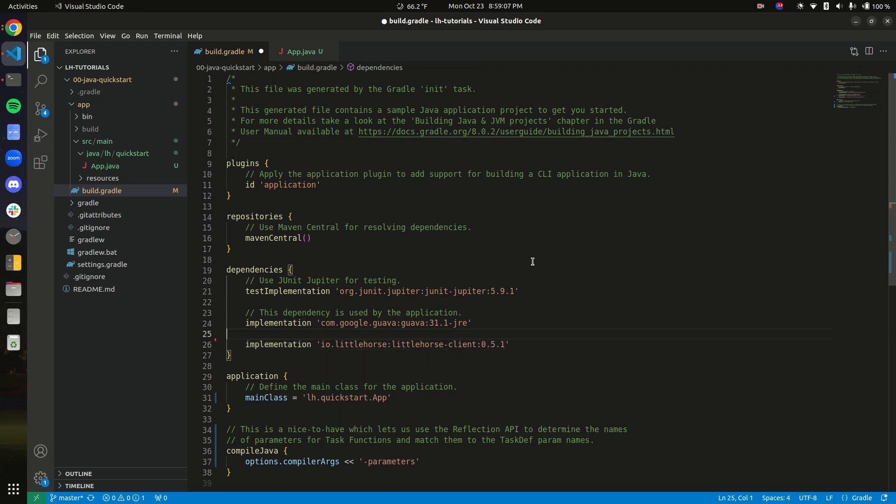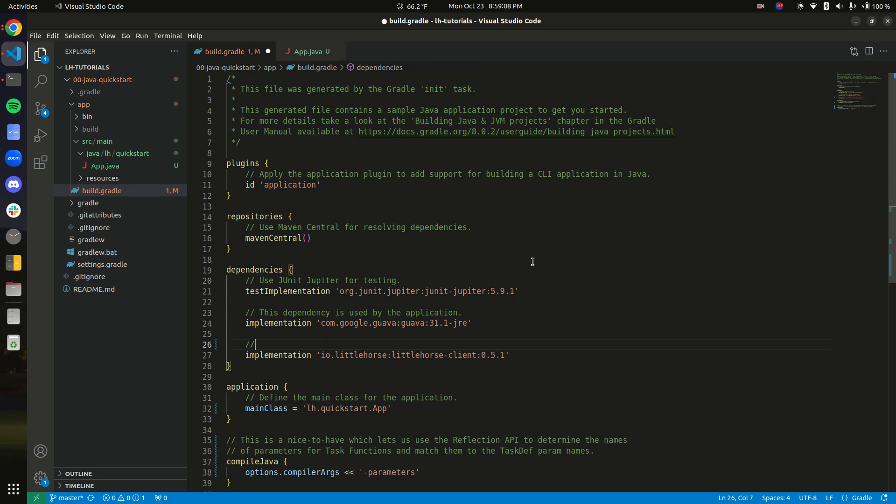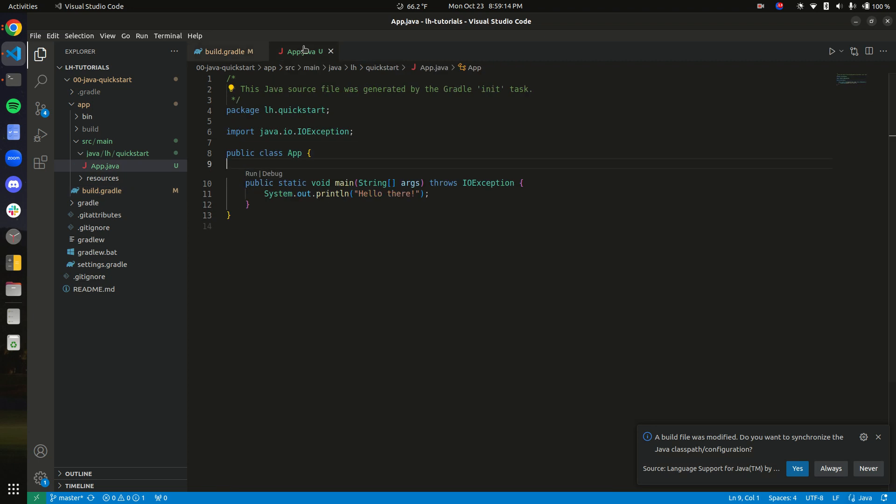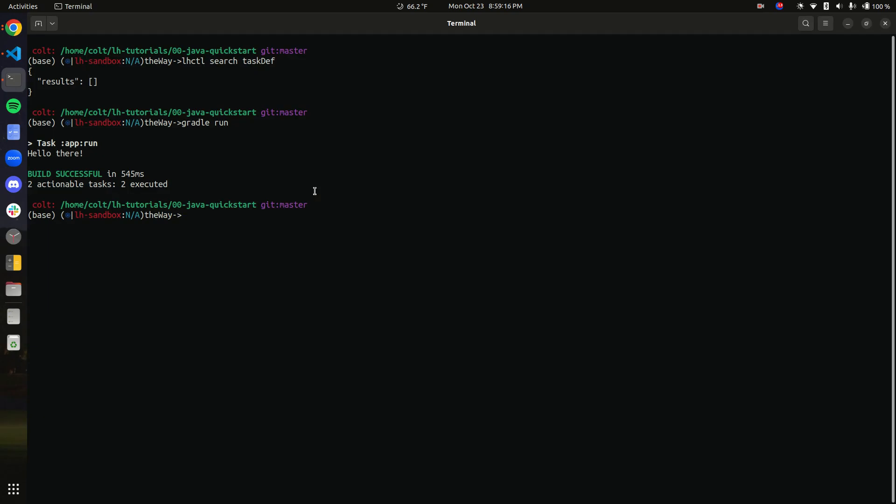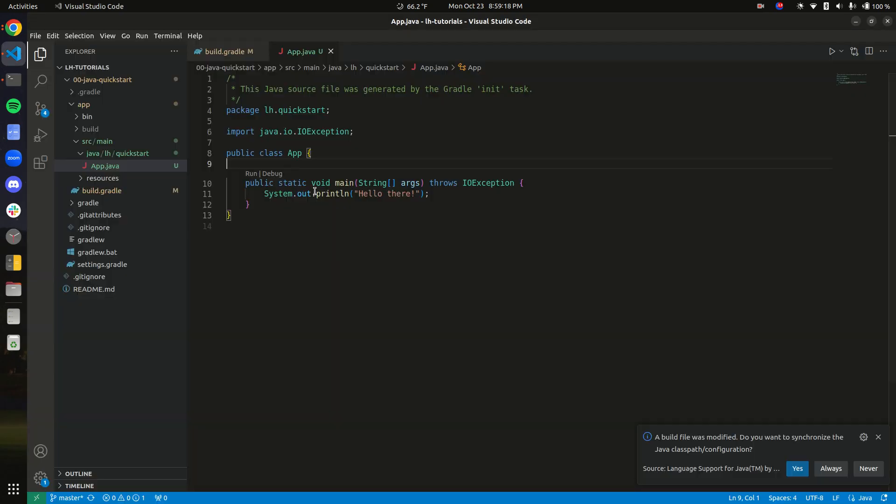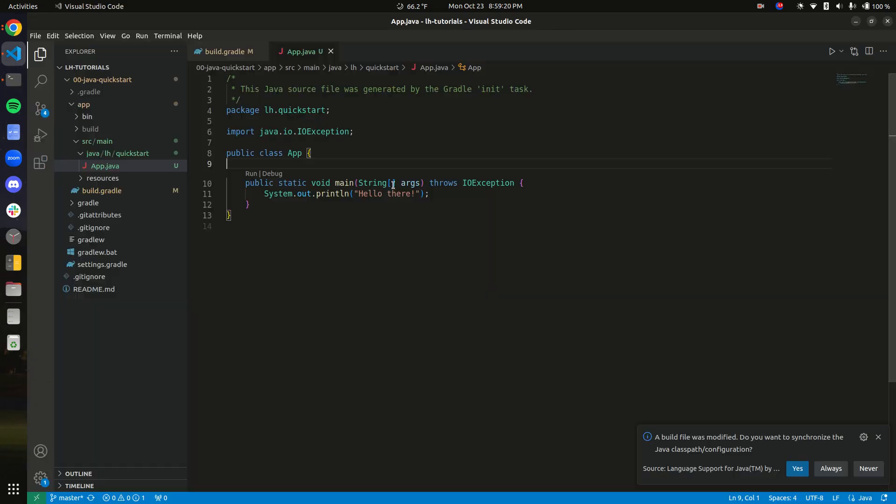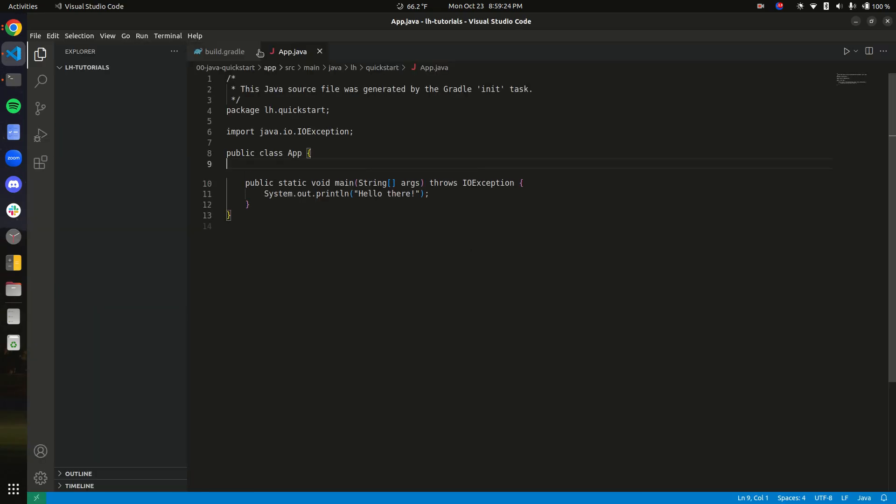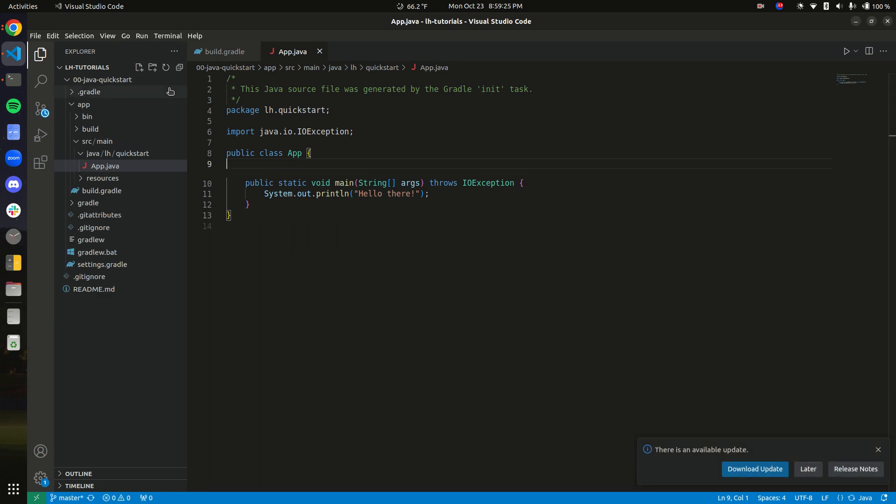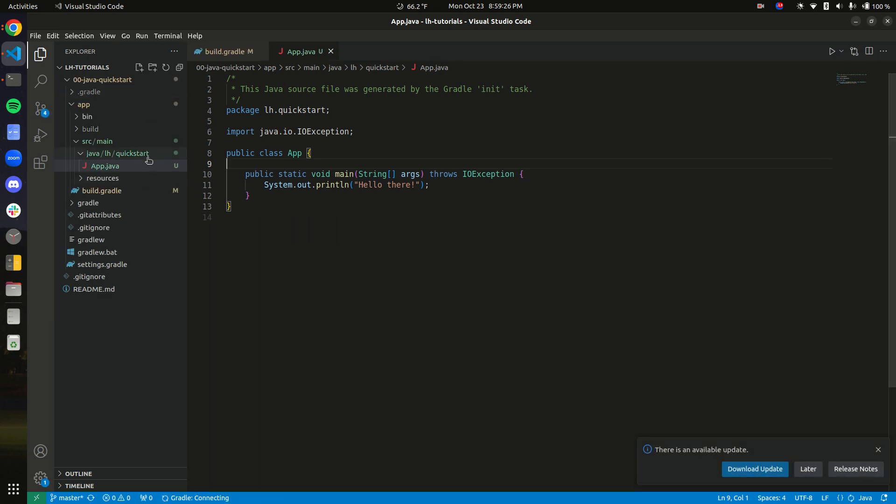So there we go. Now we have added Little Horse client to our repository. Then we will Gradle build just to pull down the implementation. Looks like we're happy. Let me refresh my IDE so that we can get some autocomplete going on.